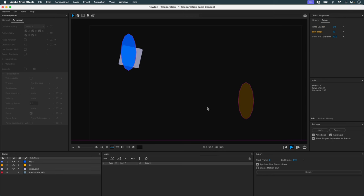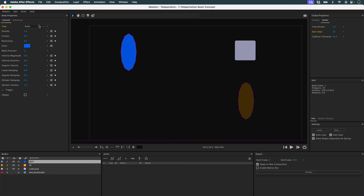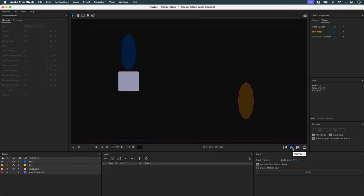However, there's another problem — my object is sticking to my portal. Why? Because these two objects are in the same collision group. So I'm going to take this object and switch it to Dead. And now I've done my first teleportation.